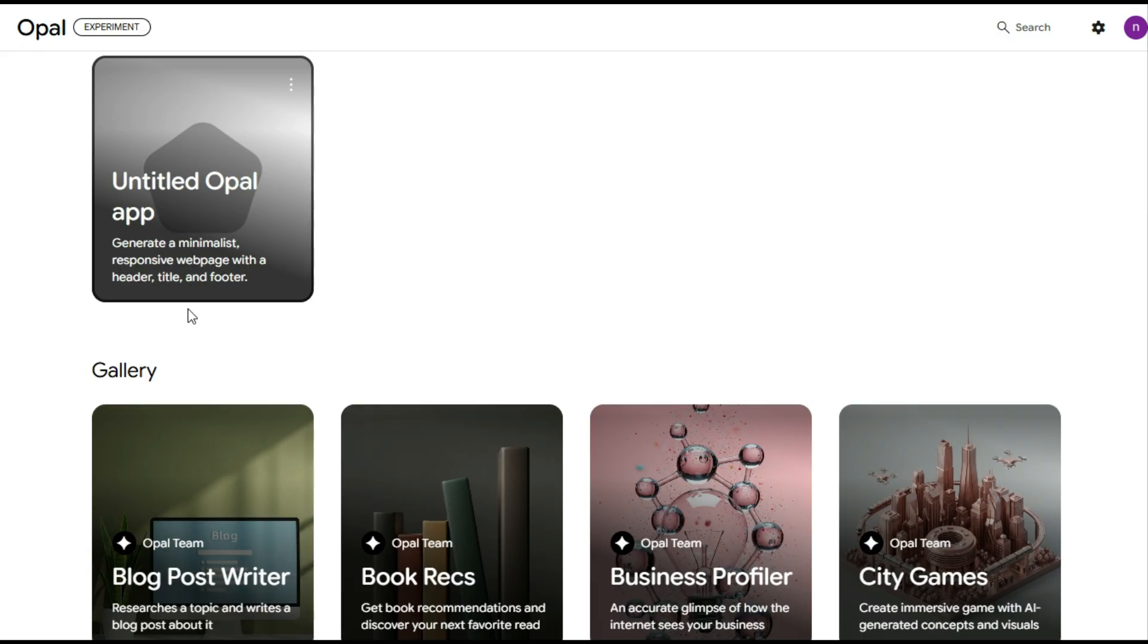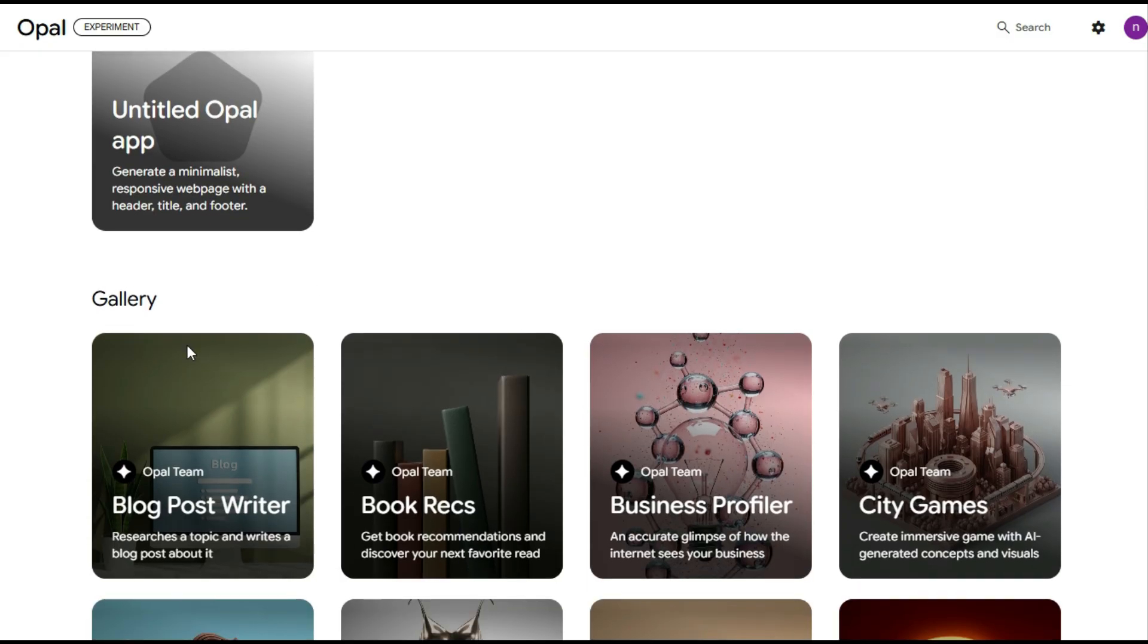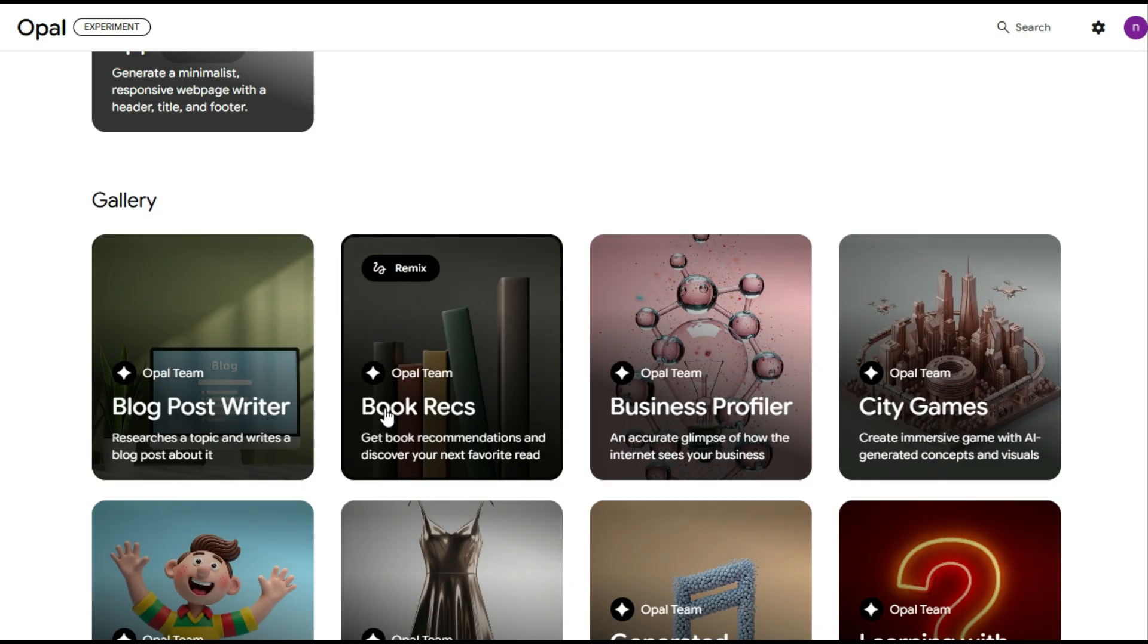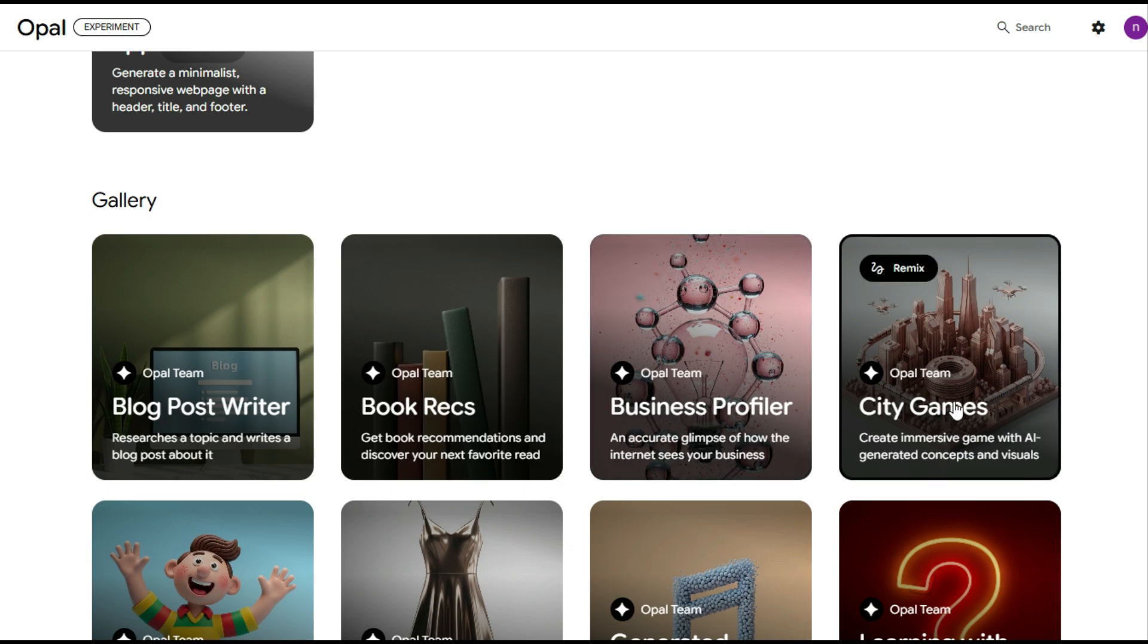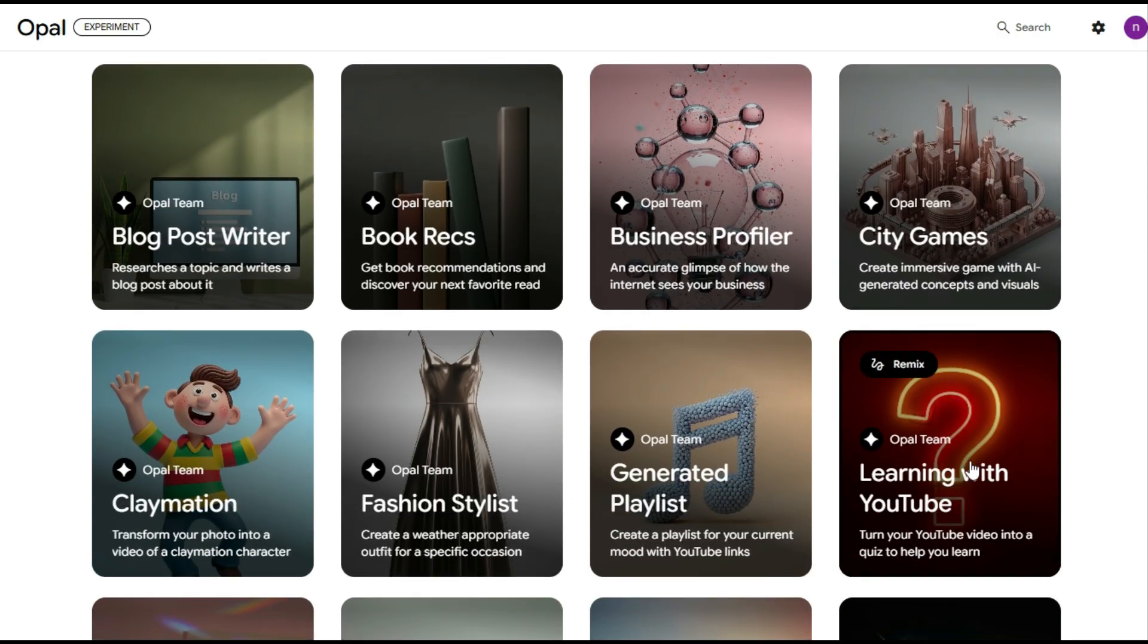Next, we have the apps gallery, featuring several exciting tools, like blog post writer for crafting your blogs, book recs for personalized book recommendations, business profiler, which helps you quickly generate and structure business profiles, tutorials, perfect for startups or personal brands. City games, where you can create immersive AI-powered games with visuals, and even tools for making claymation videos. Each app is designed to make creating fun and effortless.